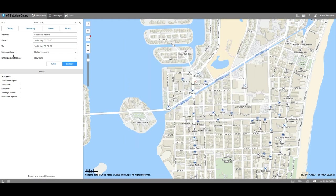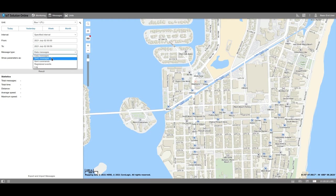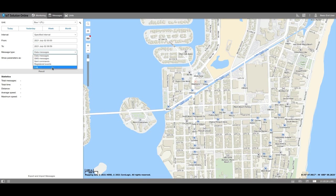Choose the messages type which you need to display. For example, data messages. This type allows you to get the processed information from the tracker. As we mentioned previously, you can get the SMS messages received from the tracker, sent commands, registered events, and also the log. Let's take a deeper look at data messages.